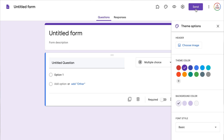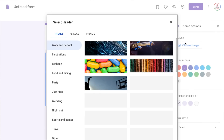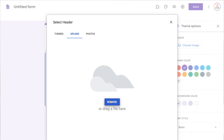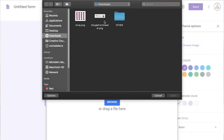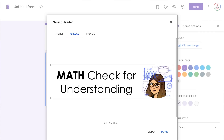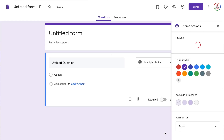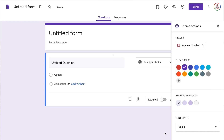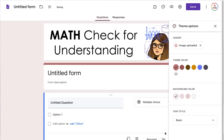In order to add an image you can select choose image, then go to upload and browse from the documents on your computer. I'm going to choose my Google Form header, click open, and once it uploads it's going to ask you to crop and choose what area of the image you want. Mine is already good to go so I'm going to click done and that's going to add the header up at the top above where my form title is.